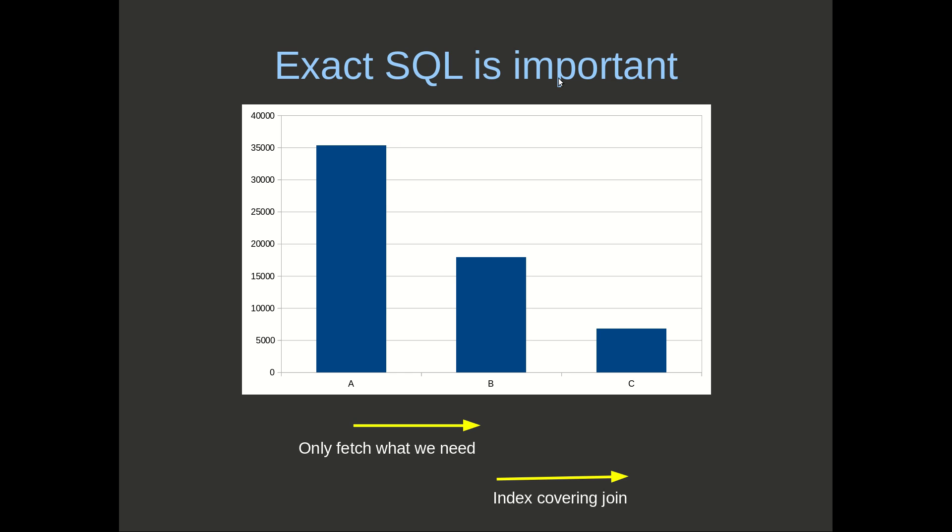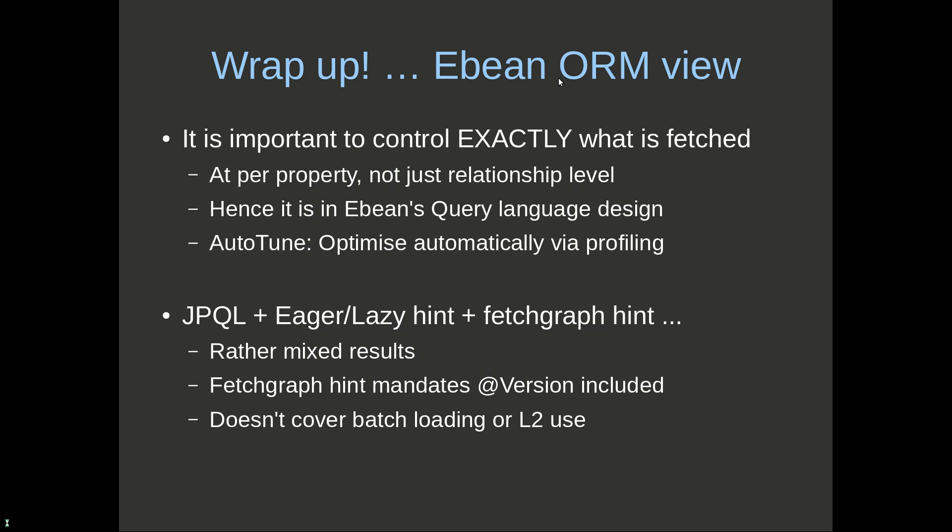To do that, we need control over the exact SQL. Just to wrap up from an ORM perspective and from an Ebean perspective, it's important to control exactly what's fetched. That's at a property level, a column level, not just a relationship level. Hence, Ebean has this as part of its query language design. We want the ability to have that exact control at the query language level of what is included, what part of the object graph we're going to fetch. With Ebean, we can automatically tune this via AutoTune. We can profile the object graph usage, collect that information, and use it to automatically tune this. We want to be able to do this from a language perspective manually, but we can also automatically do that.